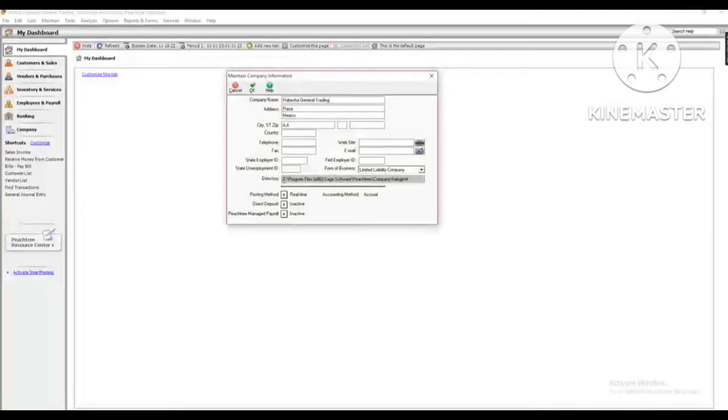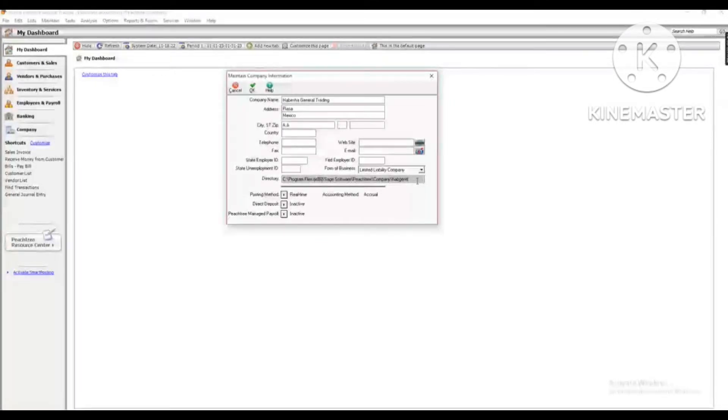This is the Program Files, software, P3, company and other companies, and the company will be able to use it.